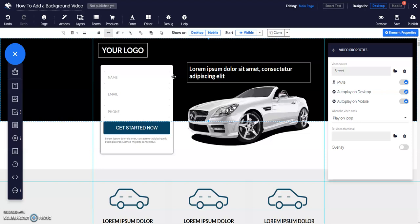You can choose whether to autoplay your background video on desktop and mobile. Toggle the corresponding switch to enable or disable this. Also, if you don't want the audio of your background video to play, you can toggle on mute.